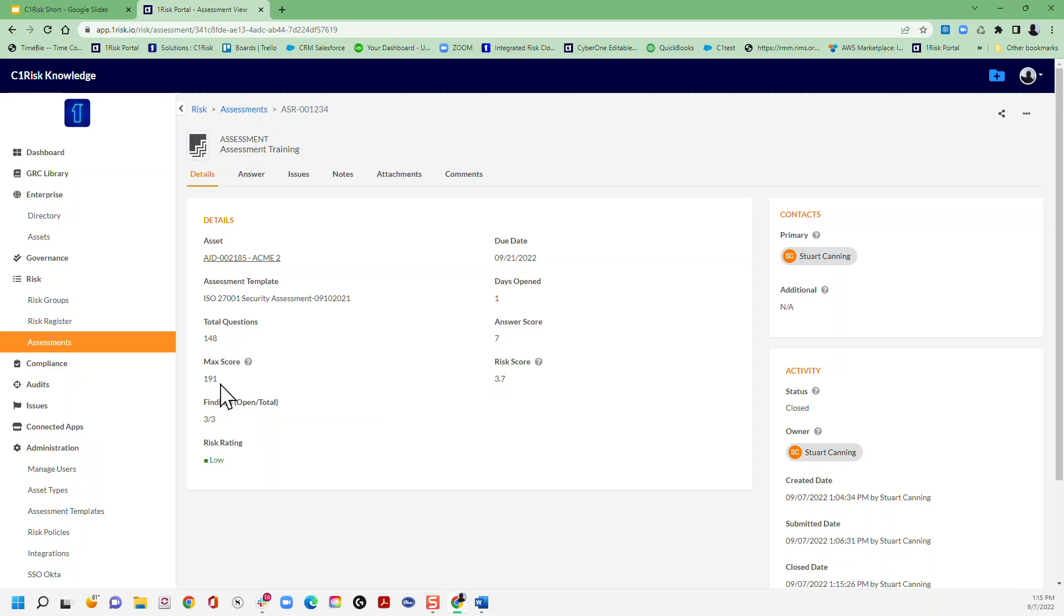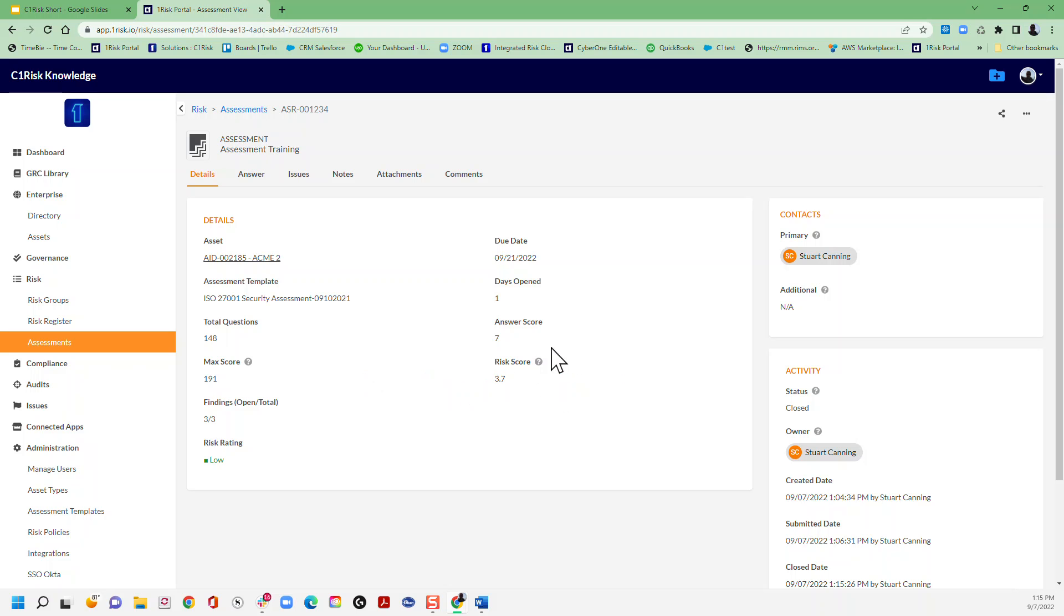Again, you get to configure the risk score for each of your questions, whether that's one for risk, zero for no risk, whatever that may be. And then of course the actual risk score. Note that you can actually also attach your policy here so you can look at your risk policy and understand what that 3.7 means - does that mean it's high risk, low risk, medium risk, etc. - and there's the answer score with that total risk score.